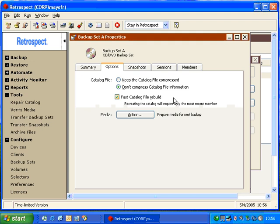The purpose of fast catalog rebuild is so that when you do a catalog rebuild, you can insert the last piece of media in the backup set, rather than inserting the first piece of media, forcing you to read through every single member in that set.